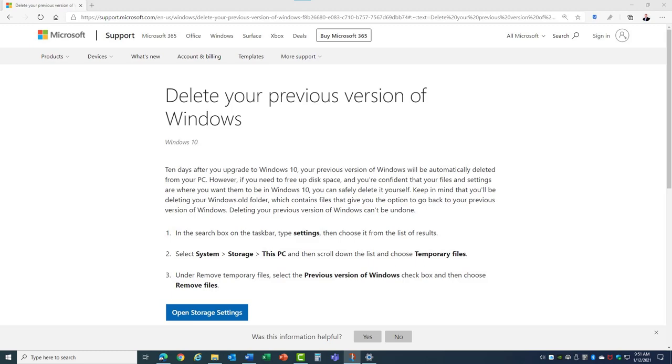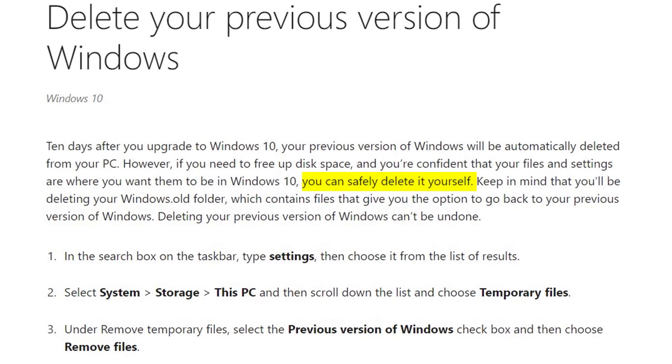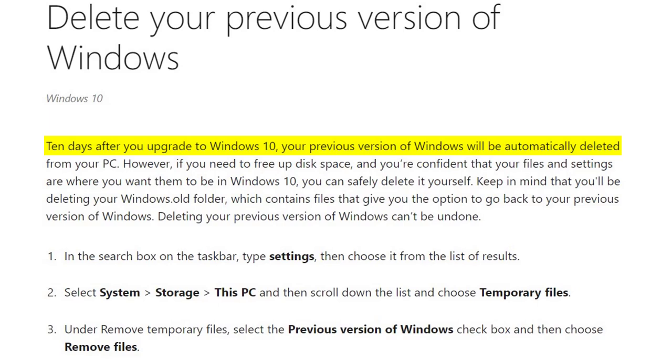Rest assured you won't lose any important data. Even Microsoft Support says you can safely delete it yourself. They also state that 10 days after an upgrade these files are automatically deleted, but that's often not true.